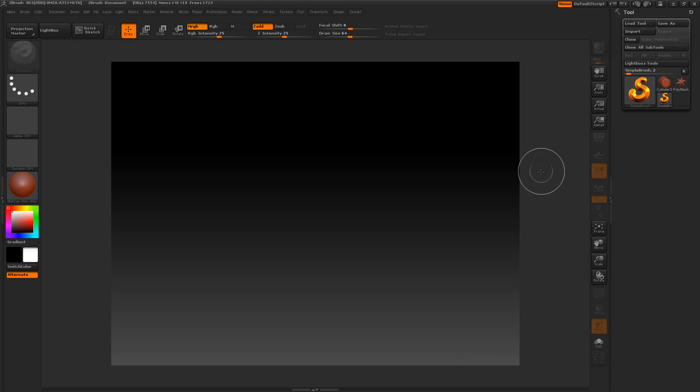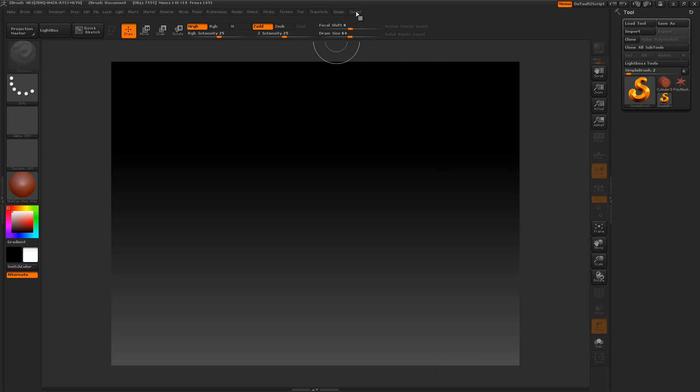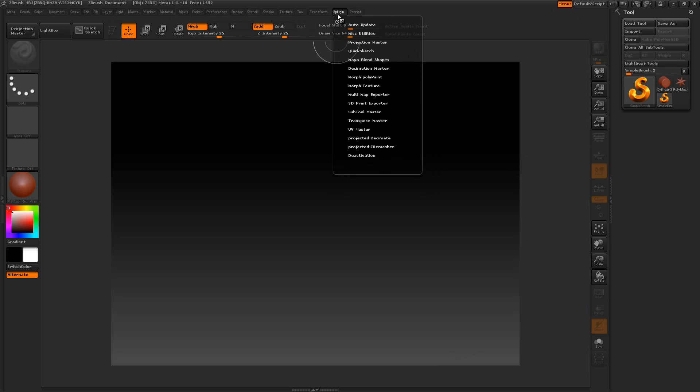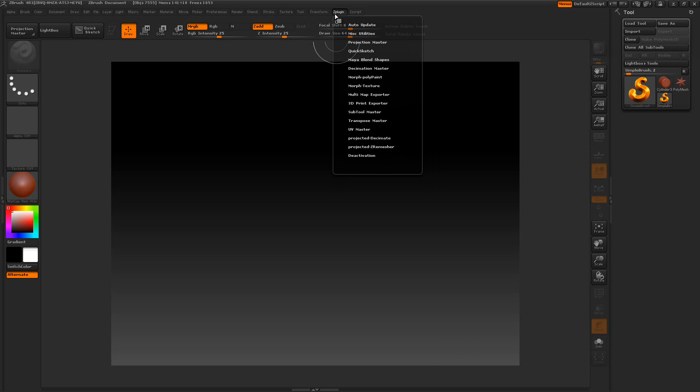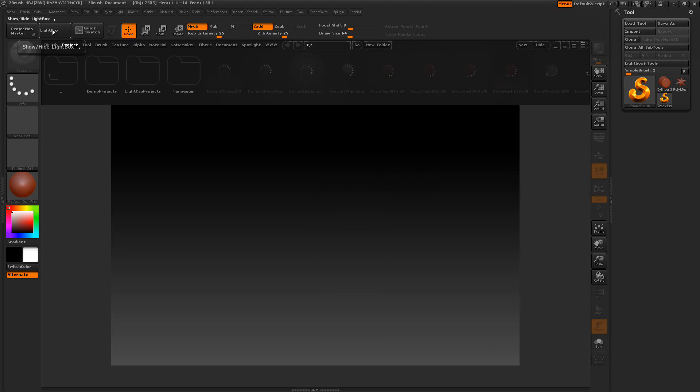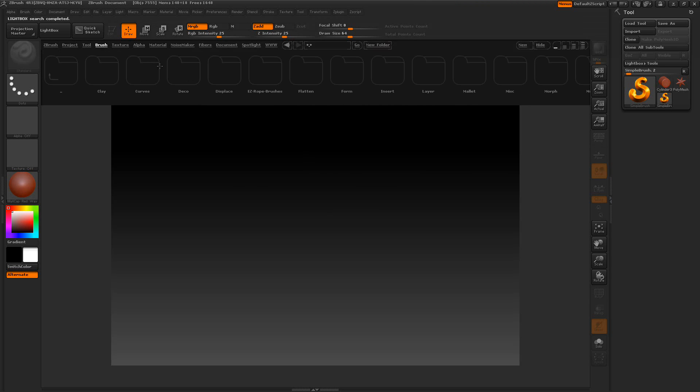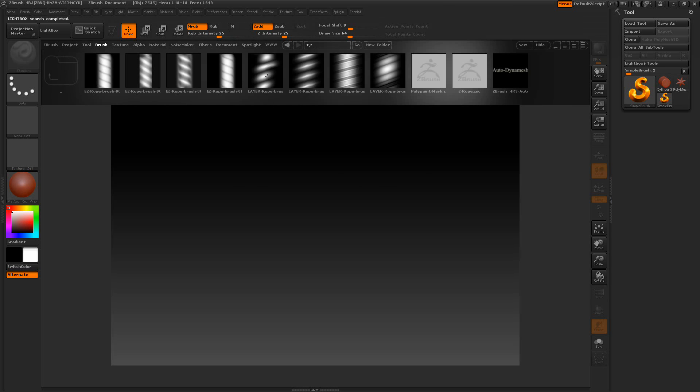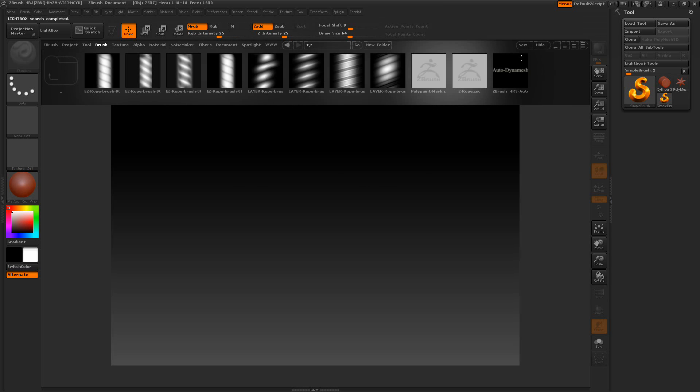Hello. This is ZZ and welcome to the Autodynamesh. You can load this script through the Zscript and load. This is not a Z plugin. Or you can put it somewhere in your lightbox. I have mine over here in my brushes for some reason. And here it is over on the right.